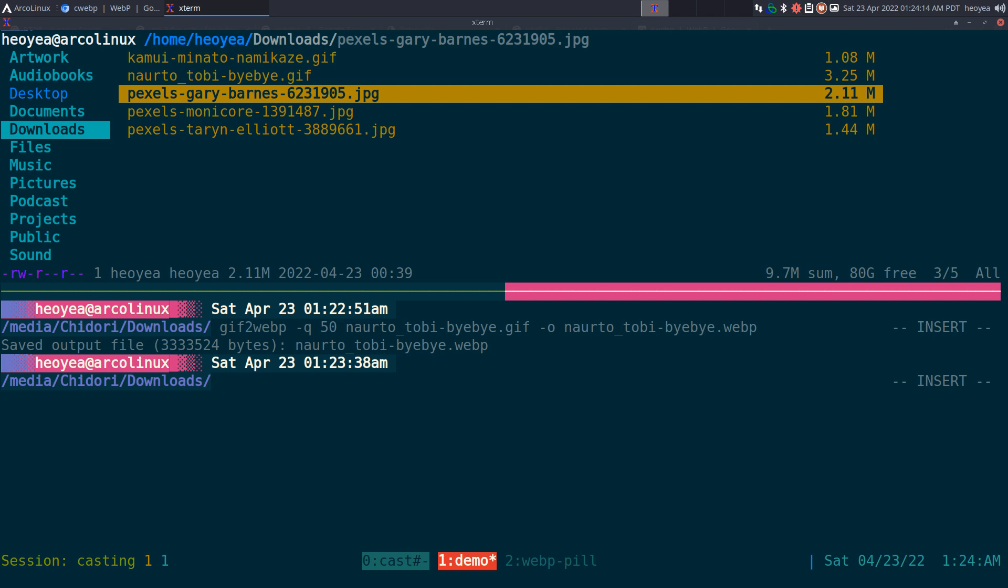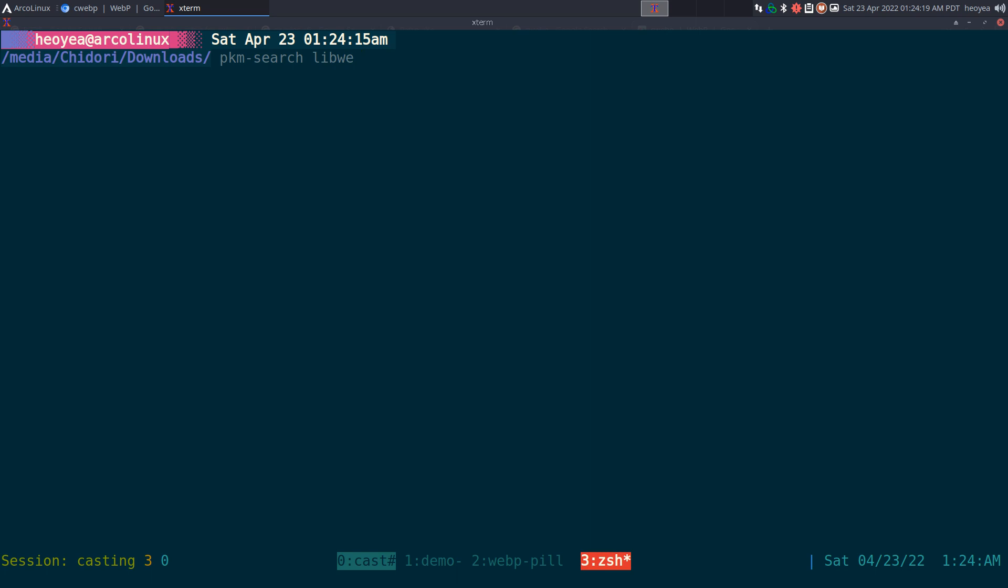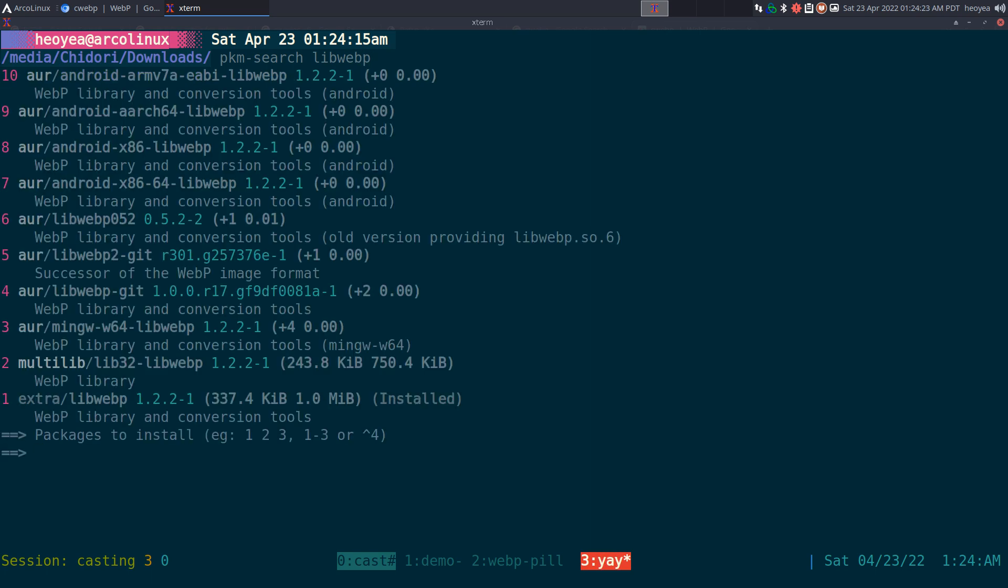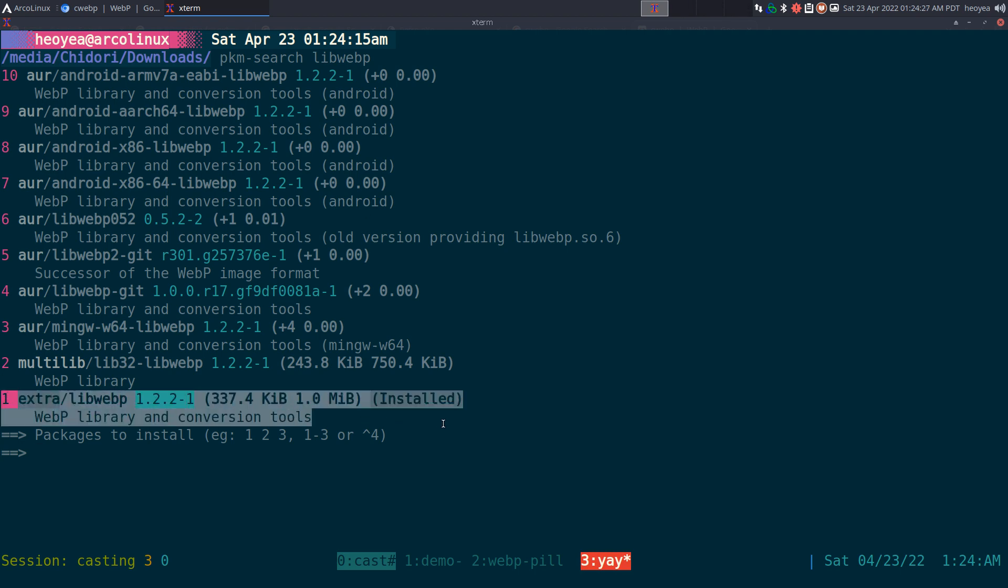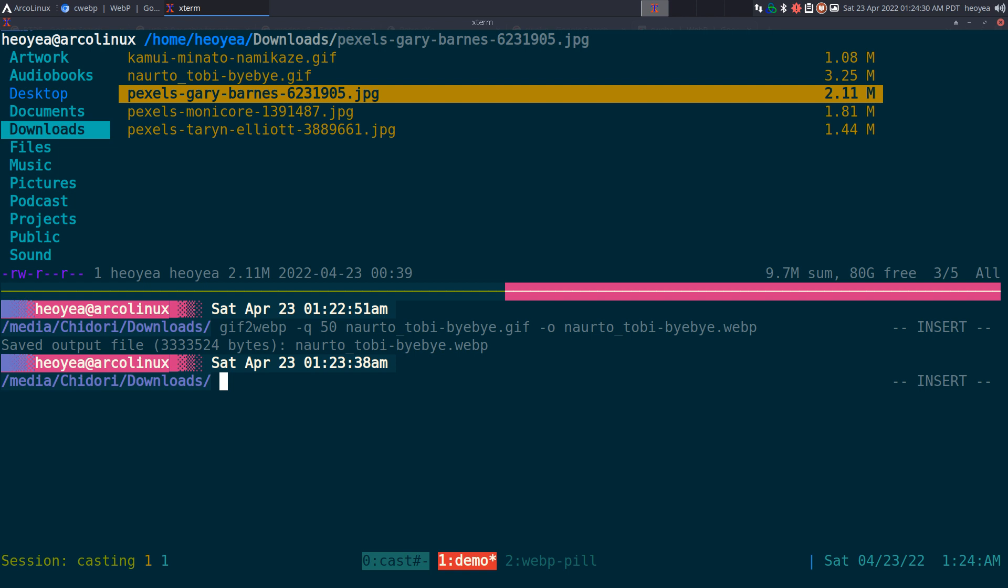You do need to install it, which is called - you search in your package manager - it's called libwebp. And, hopefully, you find it. There you go. So, here you go. See, this is libwebp here. Anyways, that's how you install that.